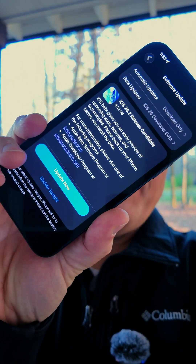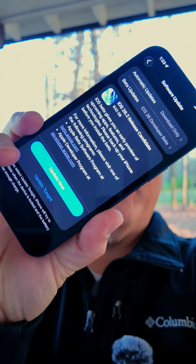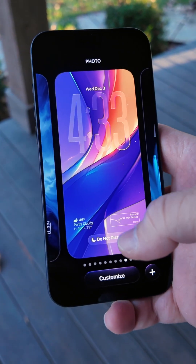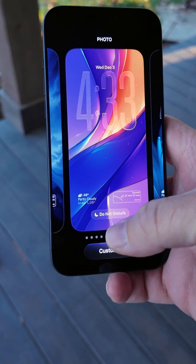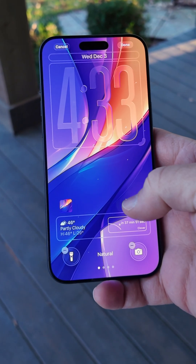Apple released iOS 26.2 RC, or release candidate. Here's what you need to know. The RC adds quite a few new features, but not a whole lot new compared to beta 3.